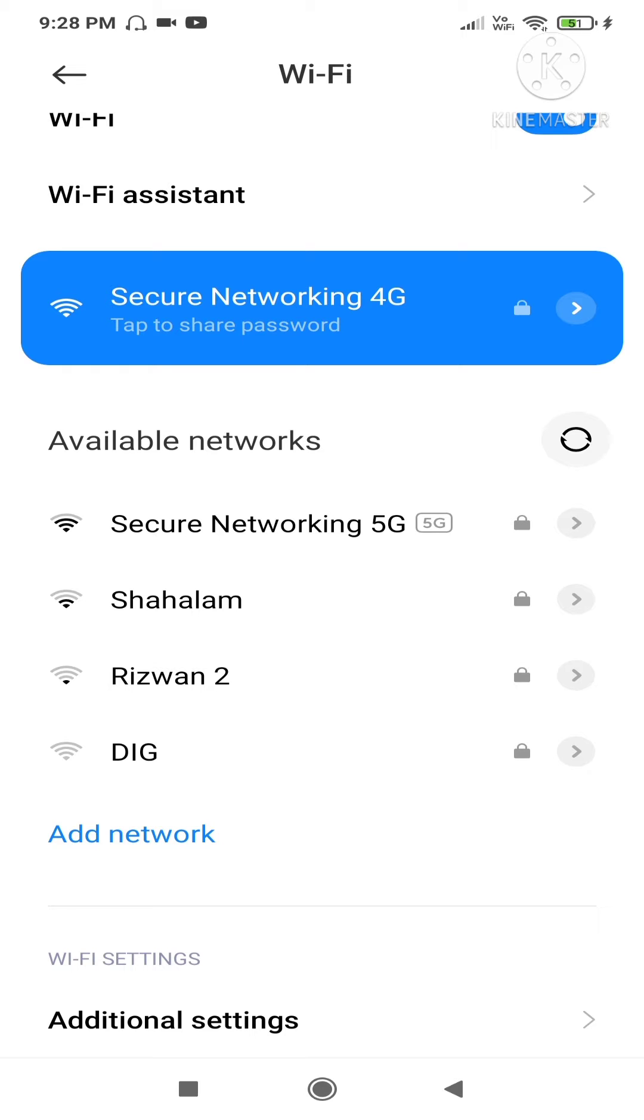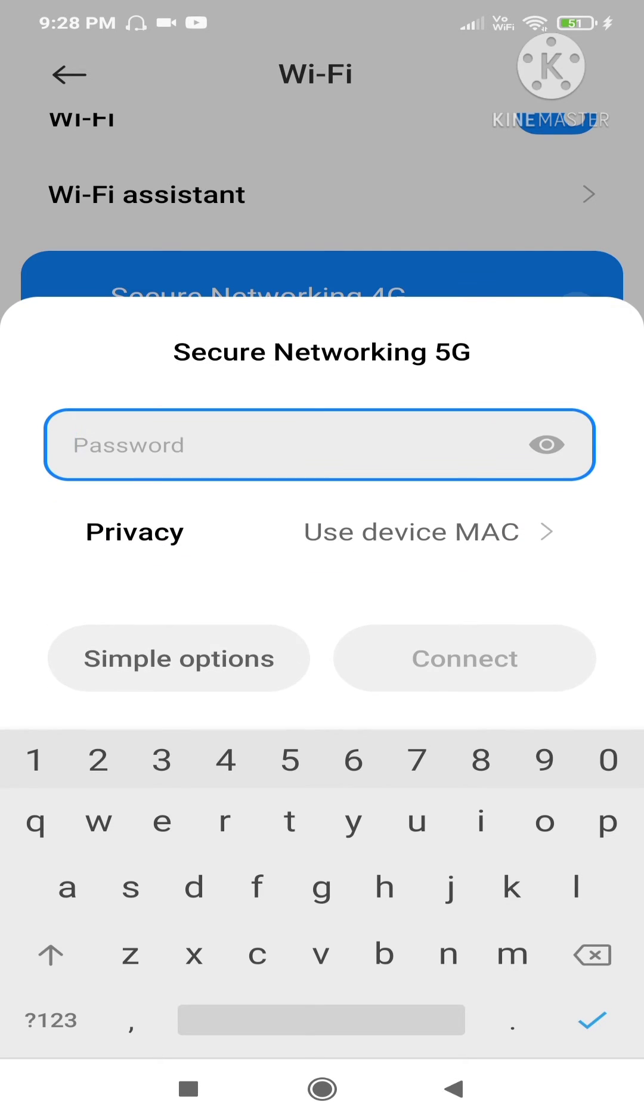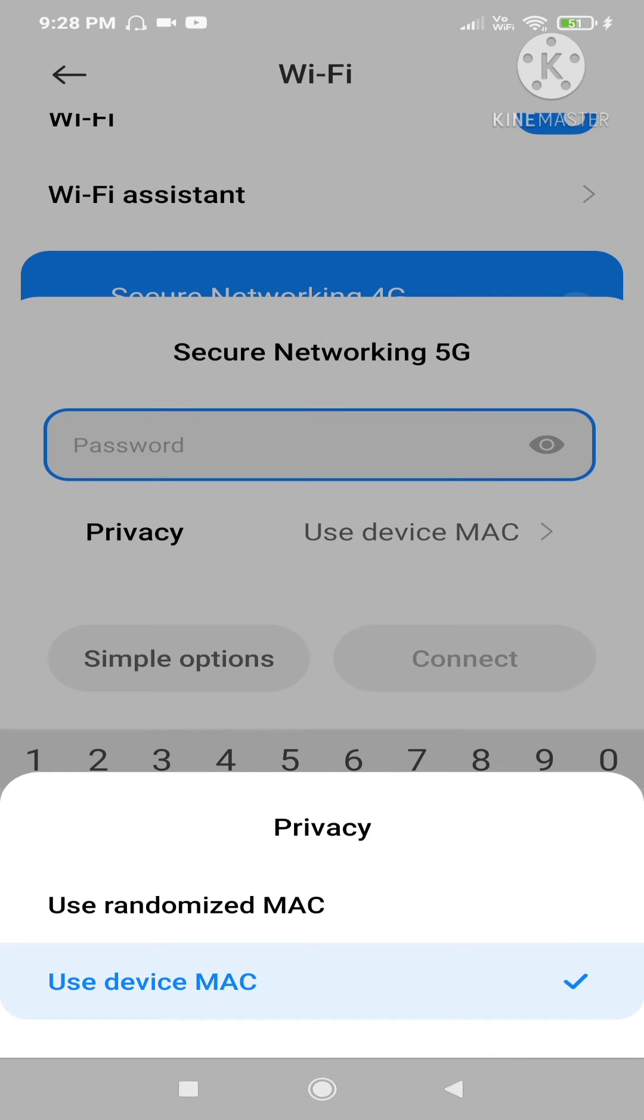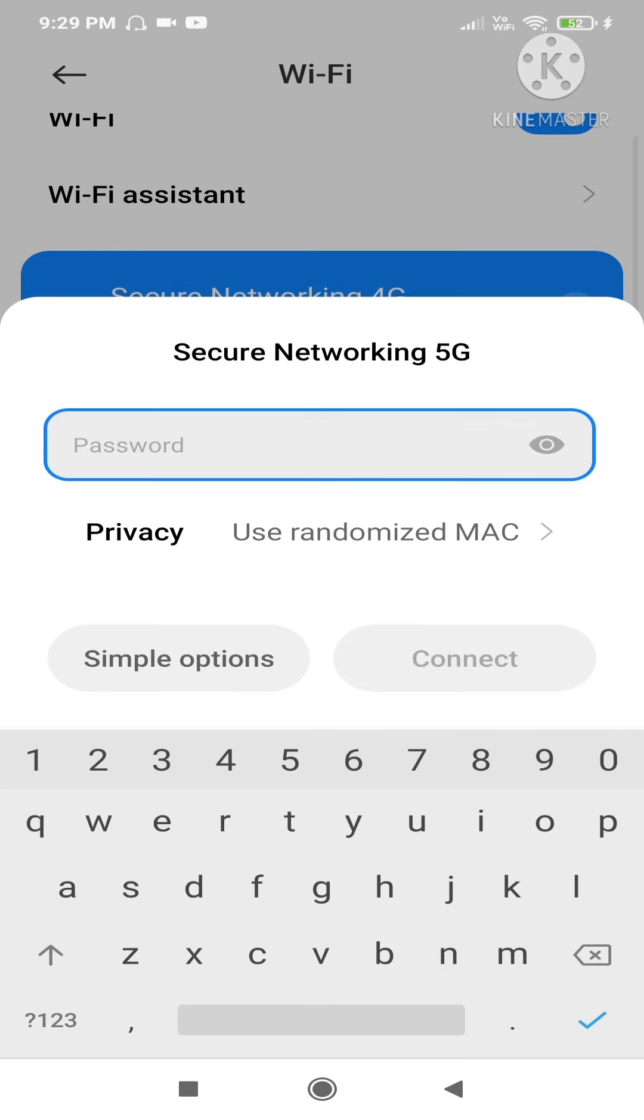For example, I will click on Secure Networking 5G. As you can see, there's Advanced Options - click on Advanced Options. As you can see, there's Privacy - click on Privacy. As you can see, there are two options: Use Device MAC, which is original, and Use Randomized MAC, which is a fake one. With the help of this inbuilt feature, you can choose unlimited MAC addresses. Select Use Randomized, then type in your password.